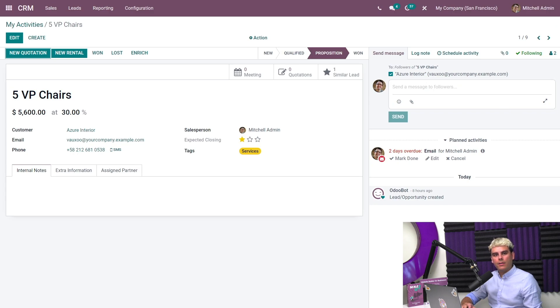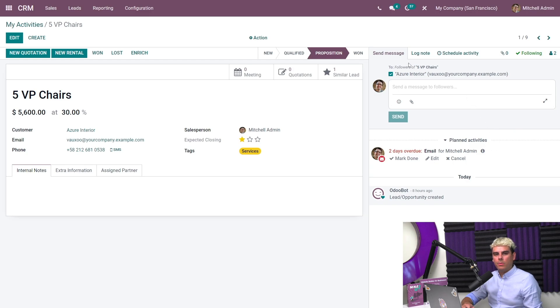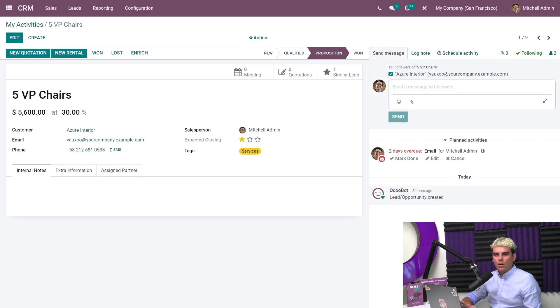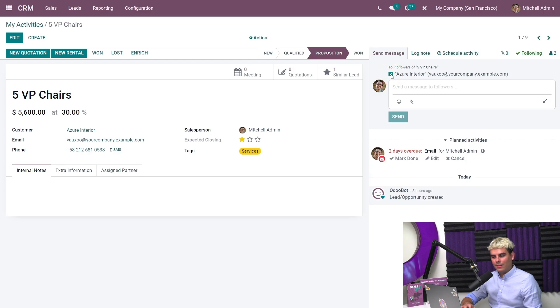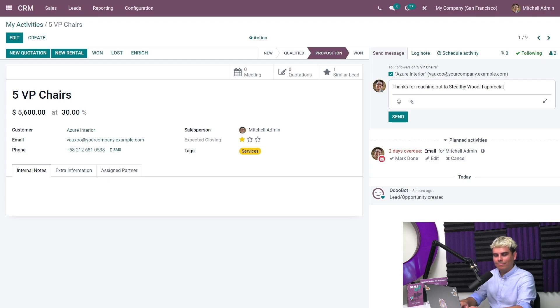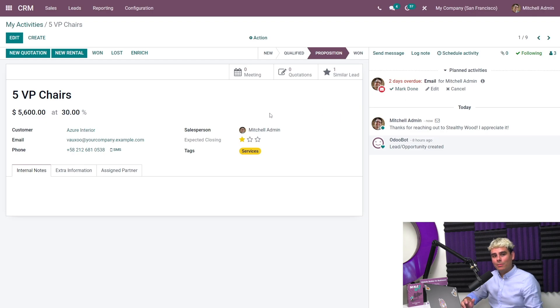As usual, I can view scheduled activities for the record in the chatter over here to our right. It looks like I was supposed to send an email to a client a couple days ago. No worries, though. I can do that quickly by using the send message button. If we click here into send message, we see our little options. The very first thing I want to make sure is the box next to Azure Interior is checked. And then we'll type our little message. Thanks for reaching out to Stealthy Wood. I appreciate it. And we're done. So we're going to click send.